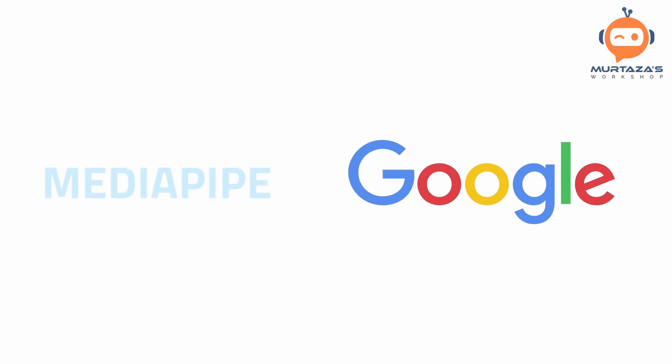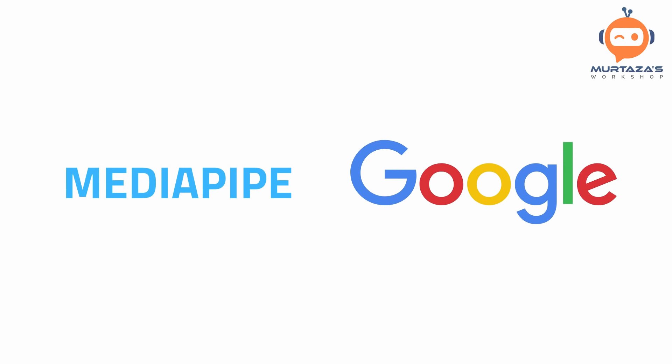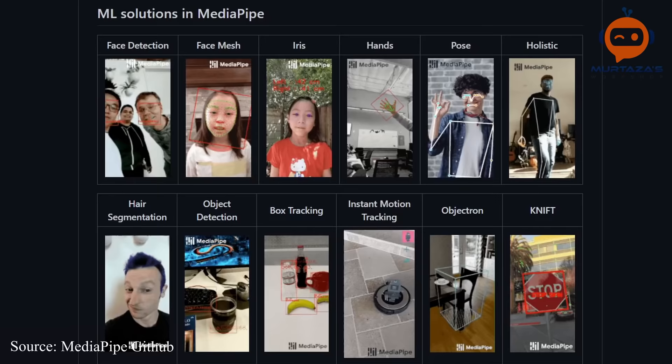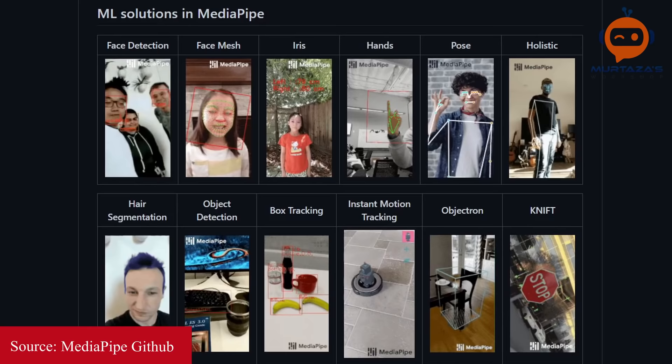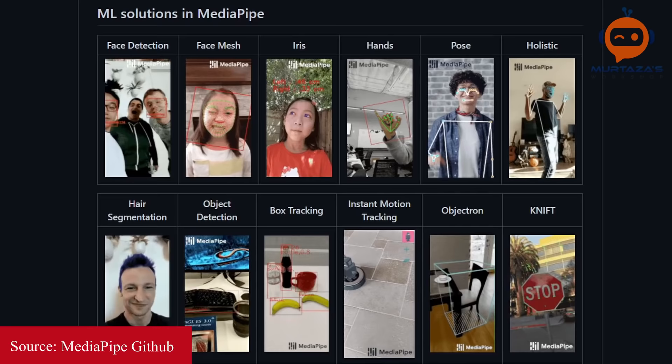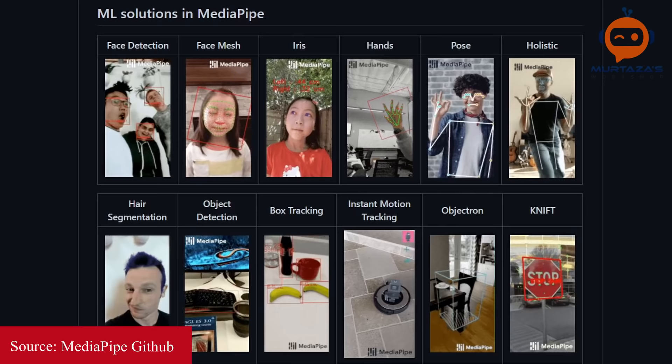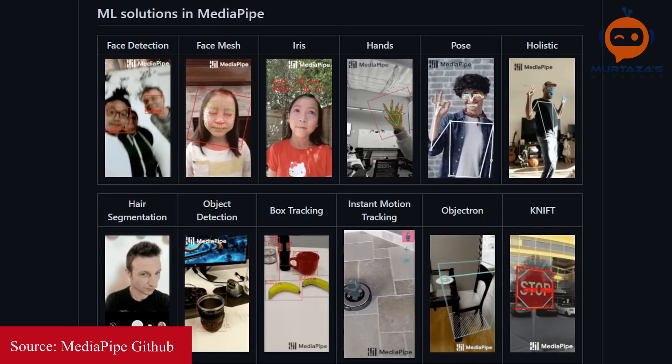The framework we will be using today is called MediaPipe, which is developed by Google. They created amazing models that allow us to quickly get started with some very fundamental AI problems such as face detection, facial landmarks, hand tracking, object detection, and quite a bit more. We will be covering those as well, so make sure to subscribe to stay updated.